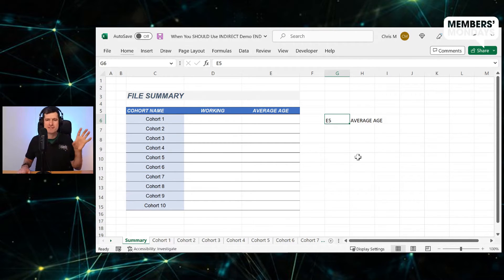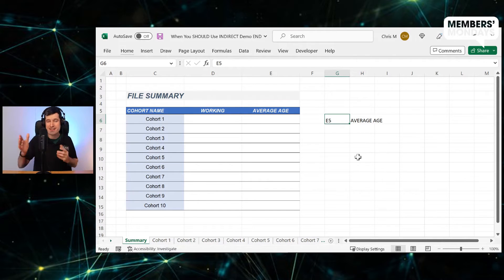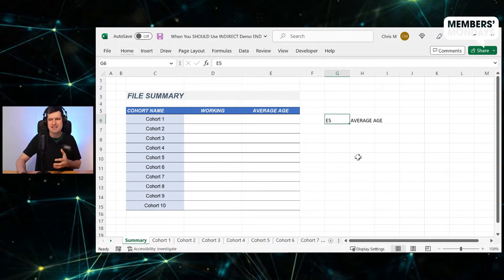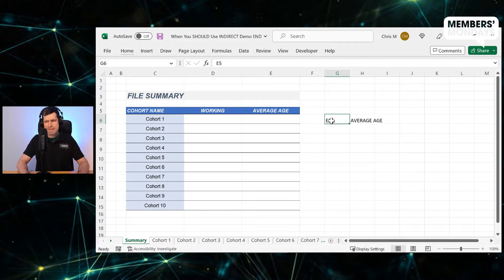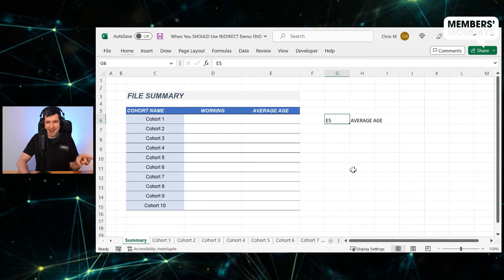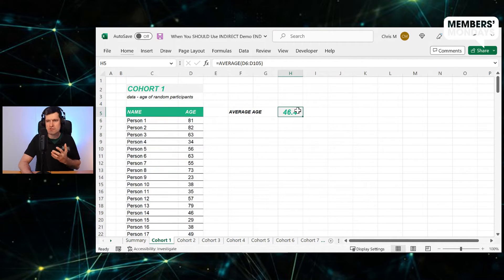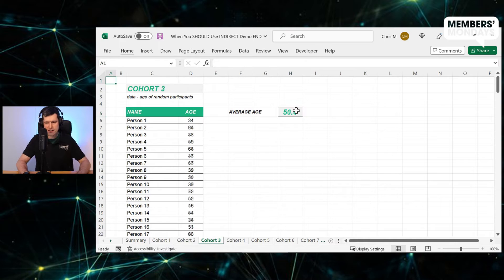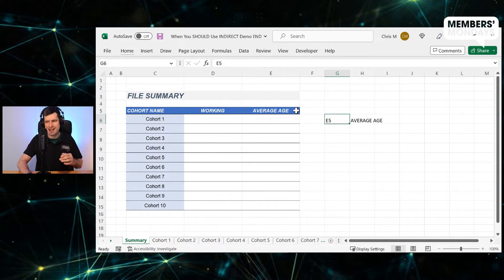We can reference different worksheets using the indirect formula. This is when it really gets interesting. So what we've got to do is work out what reference do we need to write into a cell to get indirect to read, to get the information that we want. And remember, we want to collect all these average figures from all the sheets in the file.